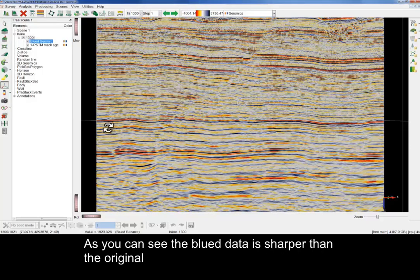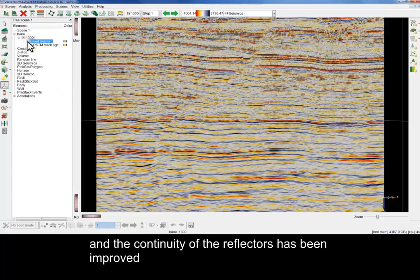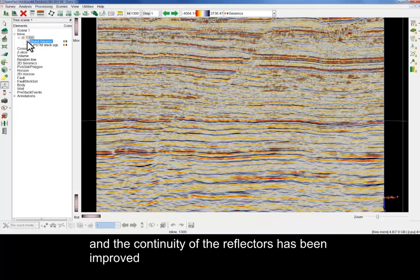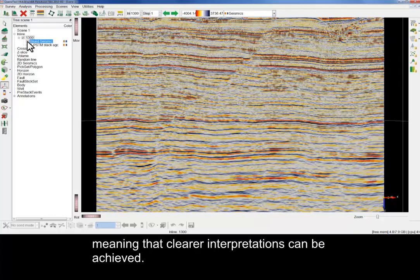As you can see, the blued data is sharper than the original and the continuity of the reflectors has been improved, meaning that clearer interpretations can be achieved.